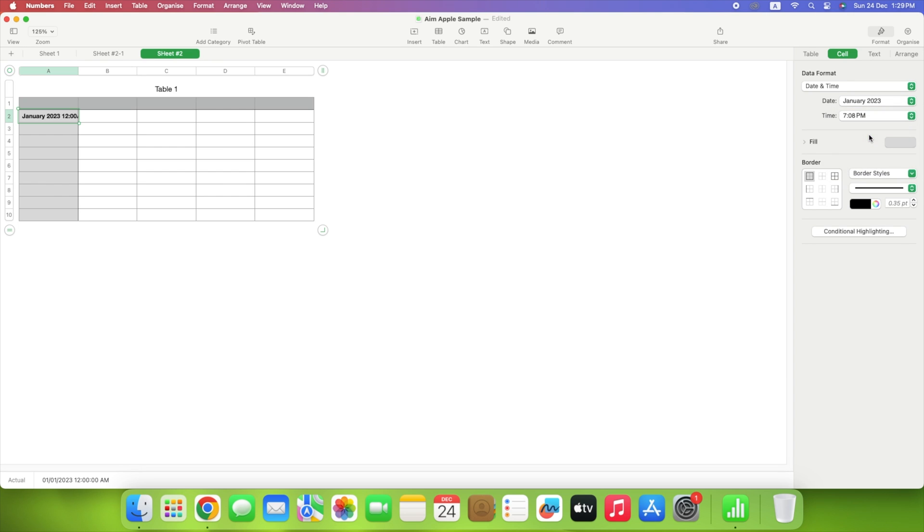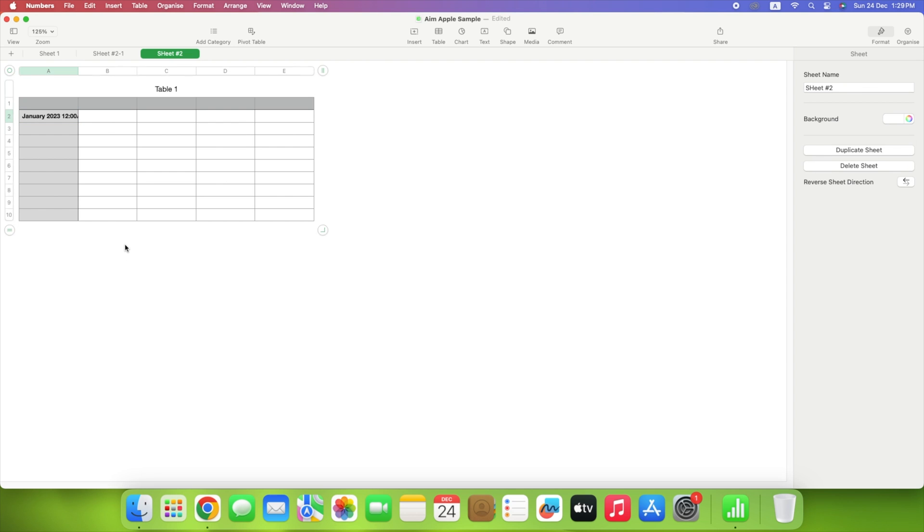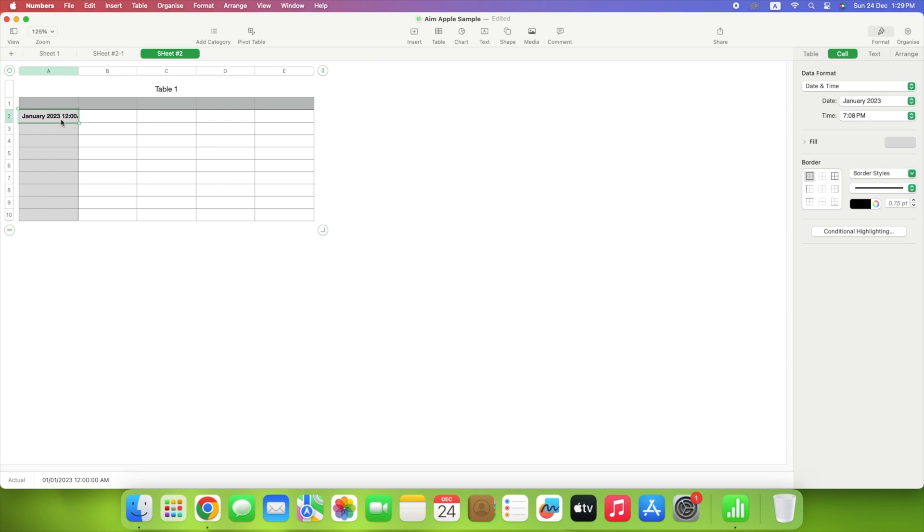To format the cell itself, use the remaining options in the Cell tab of the sidebar. You can choose a fill style, add a border, or set up conditional highlighting.